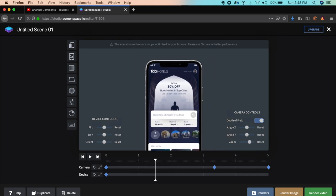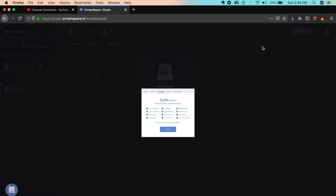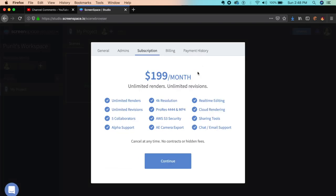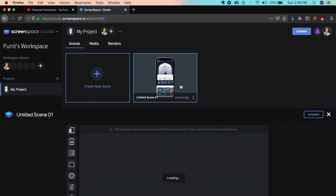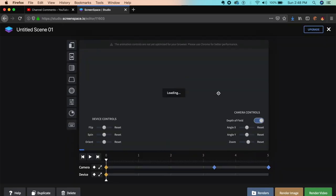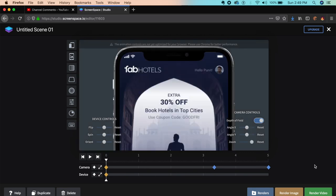You can upgrade to have more artboards, cloud rendering, real-time editing, or higher resolution. It's slightly expensive, but the free version is good enough for me. Once you're done, you just render video or render image.